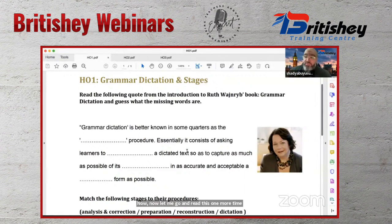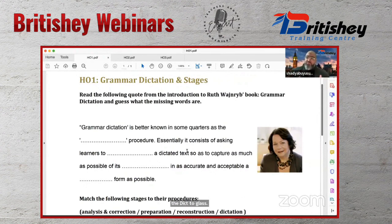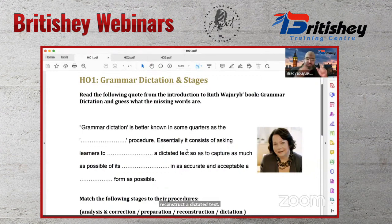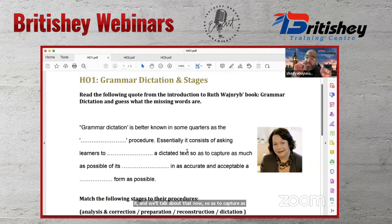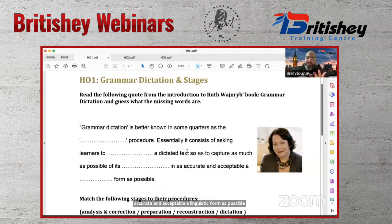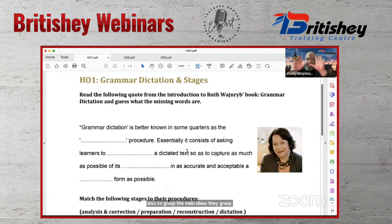Reading the full definition aloud: grammar dictation, better known as dictogloss, consists of asking learners to reconstruct a dictated text so as to capture as much as possible of its information content in as accurate and acceptable a linguistic form as possible. Students understand the content and then reconstruct it.